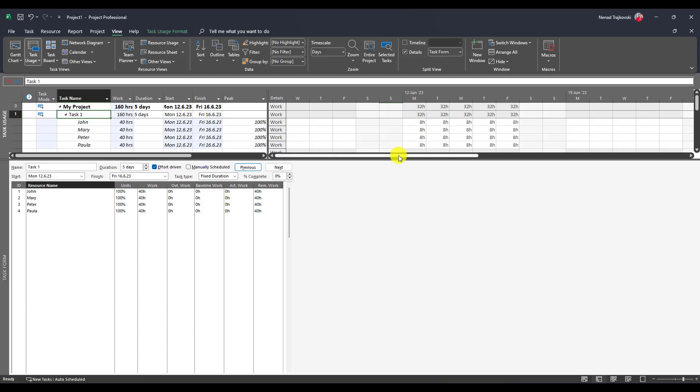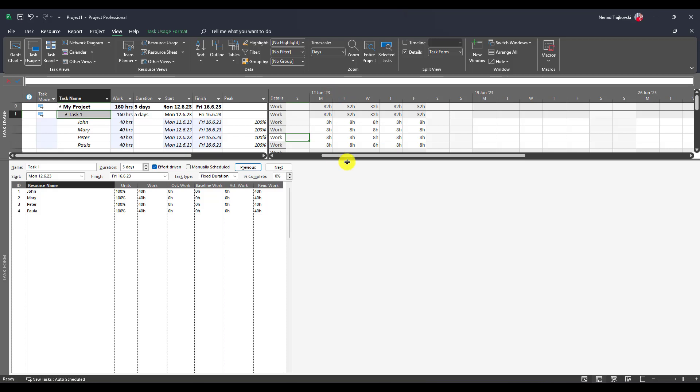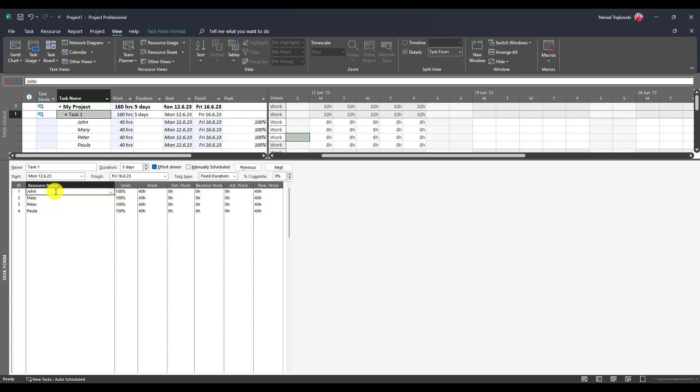This is shown here. Let me show you here. See, the peak is introduced since I think Microsoft Project 2010. So peak is here, 100%. I will explain it now.